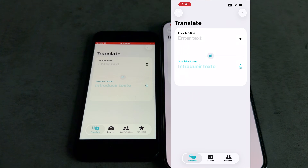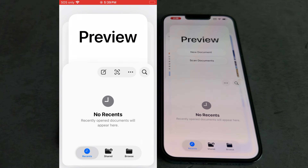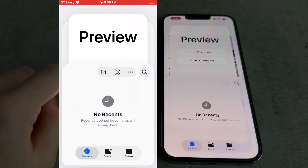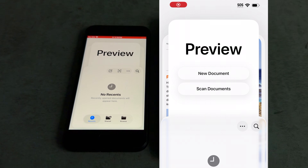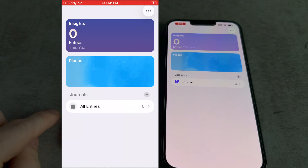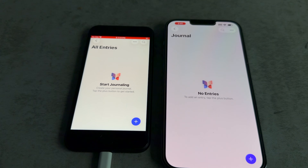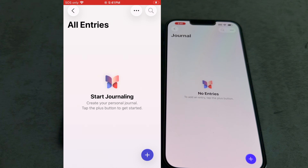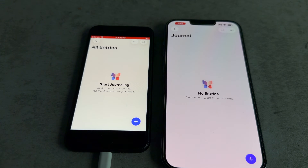iOS 26 dev beta 1 retained the favorites button from the Translate app on iOS 18, but all the way up to the release candidate it's been moved to the top menu. Preview went from being pretty boring on beta 1 with no background elements behind the main title card, to having nice little pictures on the release candidate. The Journal app was definitely changed too — dev beta 1 has an 'All Entries' section, while the release candidate has a 'Journal' section, and the passive-aggressive 'Start Journaling' prompt was changed to just 'No Entries.'